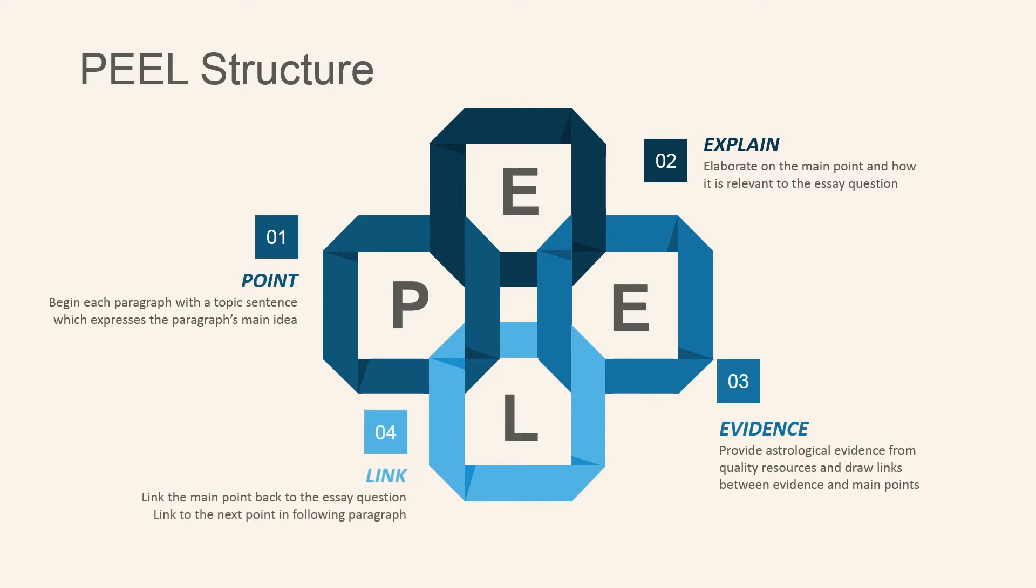Lastly, L for link, to link each main point back to the essay question, as well as linking the next point in the following paragraph.